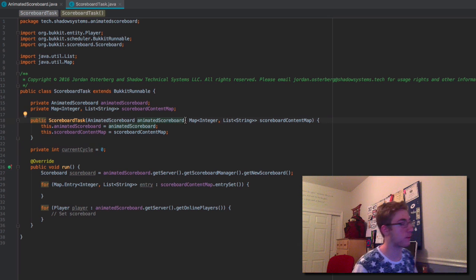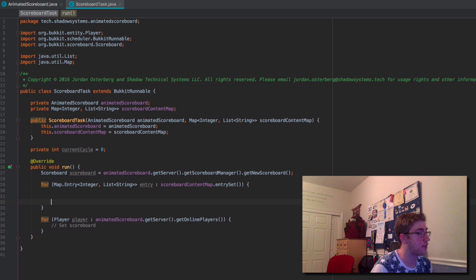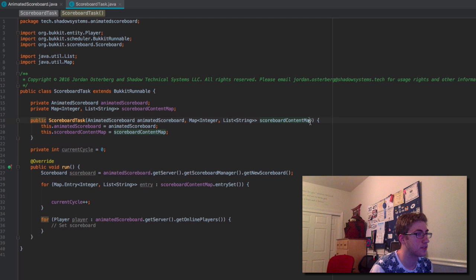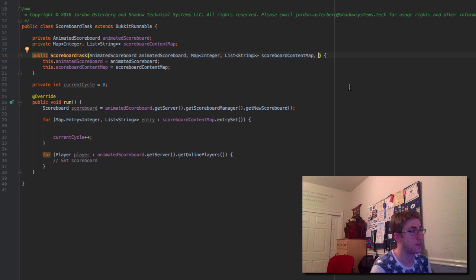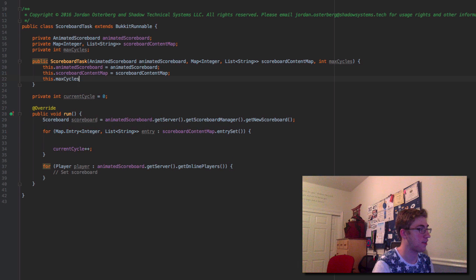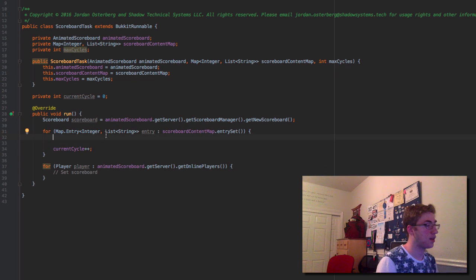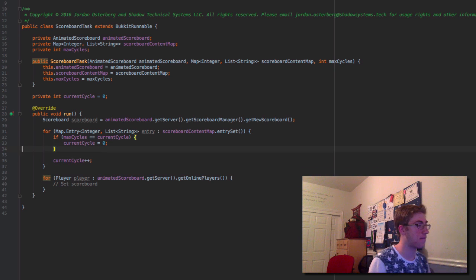I just went over the code to make sure this would work as intended, and it should. Now that we have the private int currentCycle, every time we finish going through the loop we'll increment it by one until we reach the maximum. We'll also declare a private int maxCycles so we know how many cycles we can complete. Then we check: if maxCycles equals currentCycle, reset currentCycle to zero.